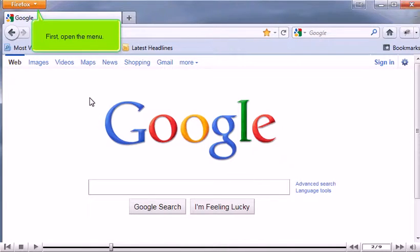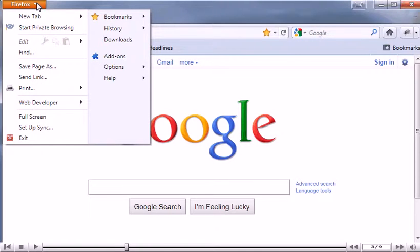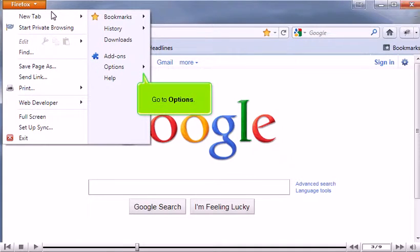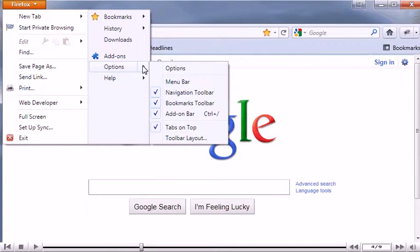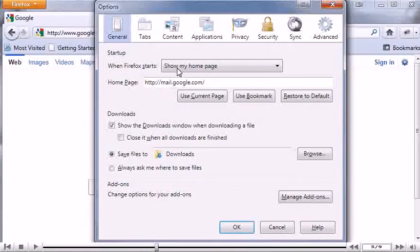First, open the menu. Go to Options and click Options. Then go to the Content tab.